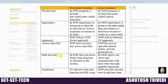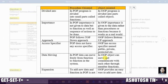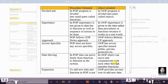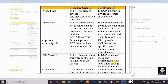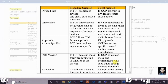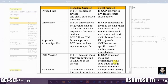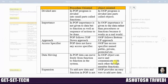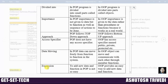Regarding data movement: in procedure oriented programming, data can move freely from function to function in the system. Whereas in object oriented programming, objects can move and communicate with each other through member functions. In object oriented programming, every task can be done by an object.